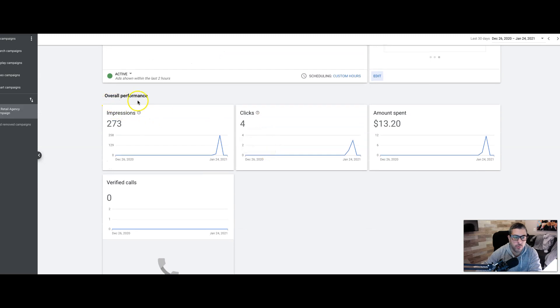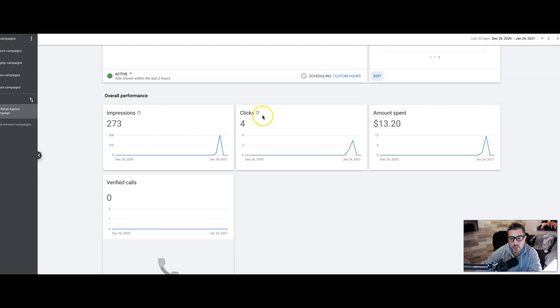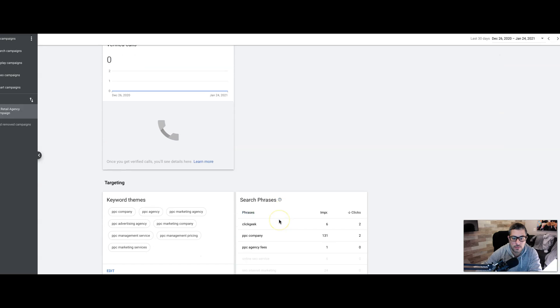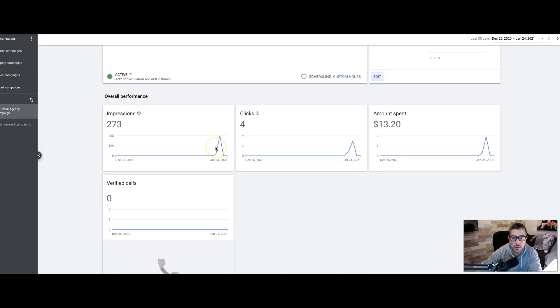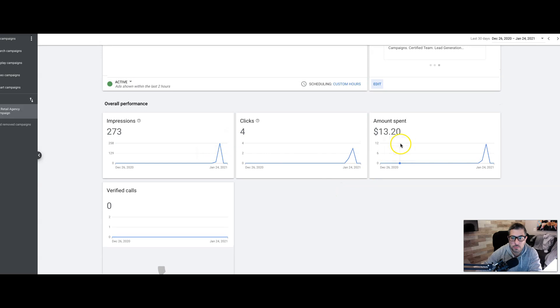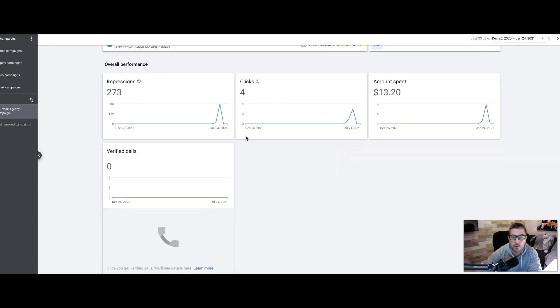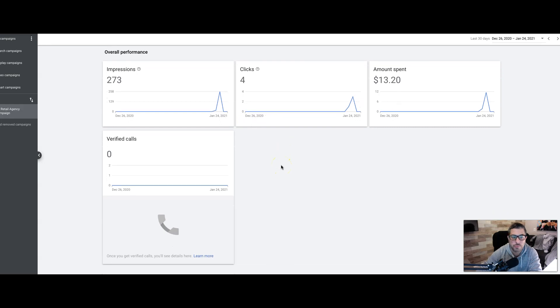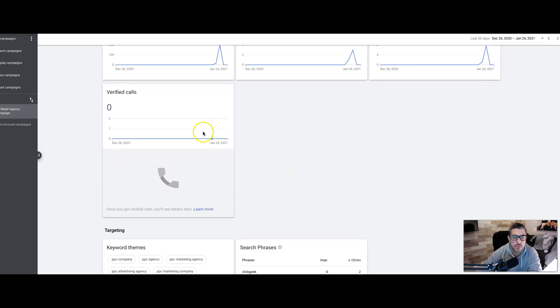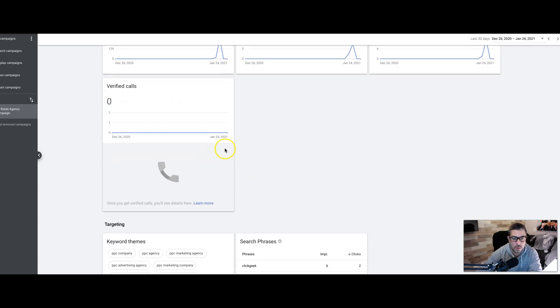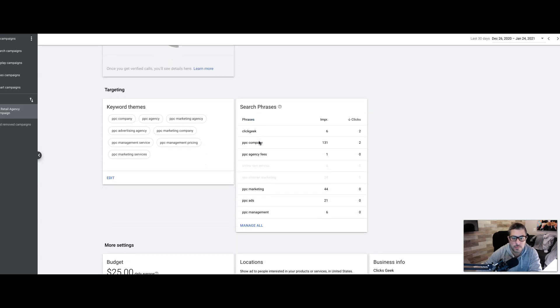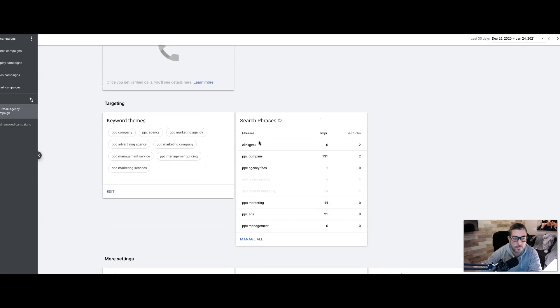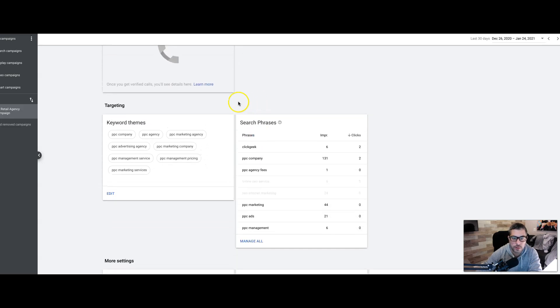All right. And then we have here our overall performance, which are those quick hit statistics, the impressions, clicks, and the amount spent. You can see here, we got four clicks targeting keywords like PPC advertising agency. So they're much, much cheaper, the clicks, when you're running a Smart Campaign, but the quality, there's not really much control. And I'm going to get to that in a minute. You can see we haven't got any calls yet. You get to enter a phone number when you build the campaign and it's going to track the calls through that when you set up analytics, which it walks you through how to do all that.